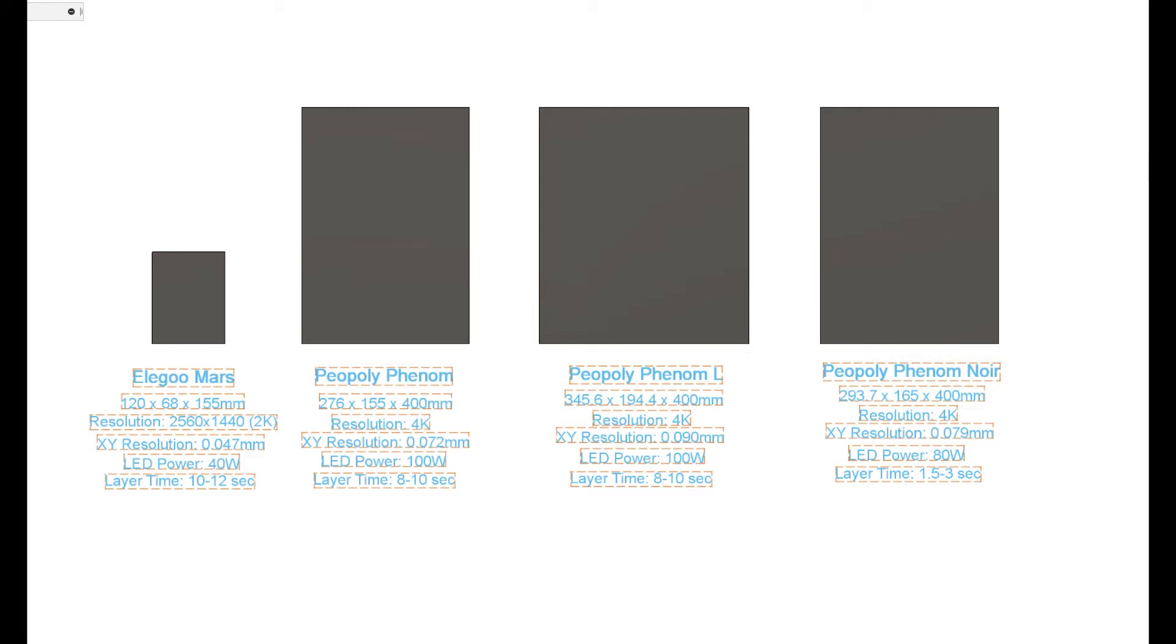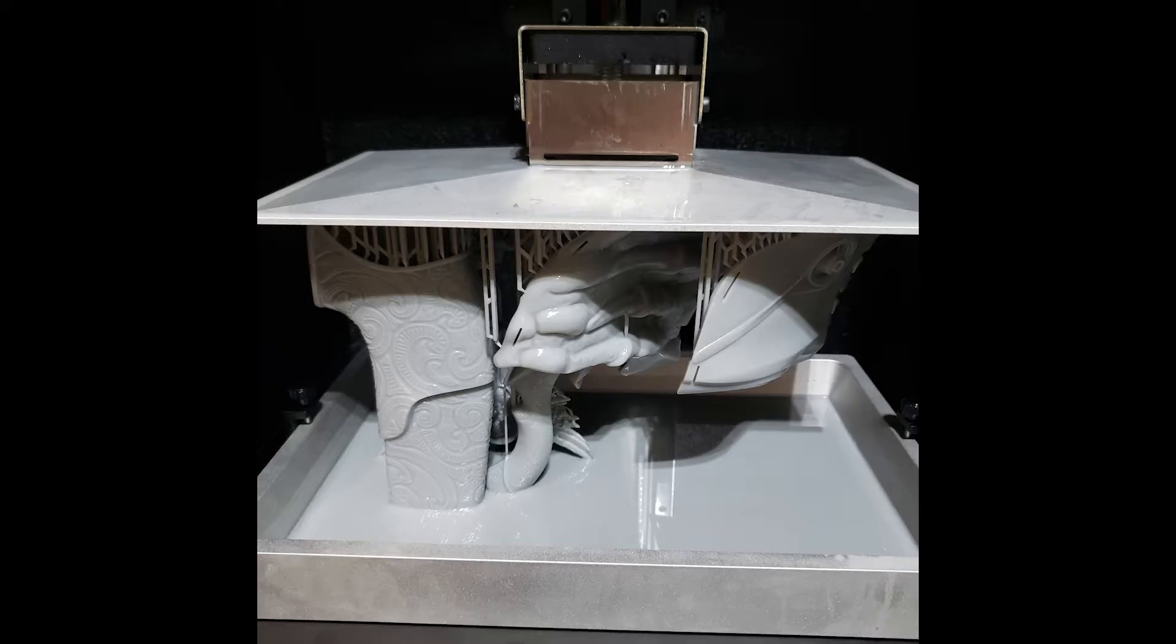All three Payopoly models feature a 4K LCD screen which is important for large build dimensions. Pixel density is a function of the resolution divided by the screen size. All of these models have acceptable XY resolutions which is ideal for the high fidelity prints most people buy resin printers for.